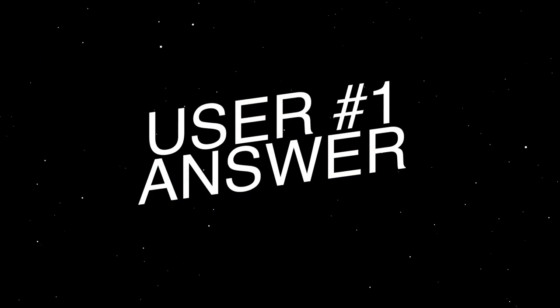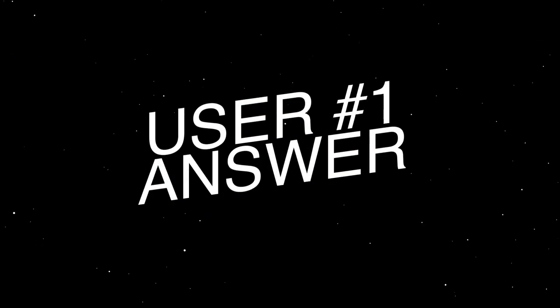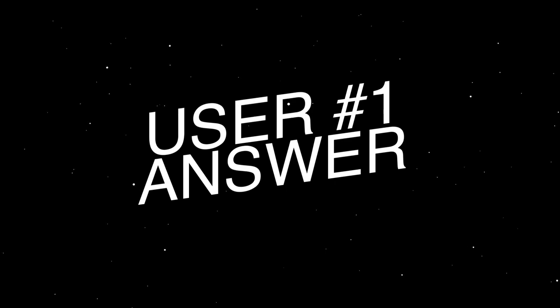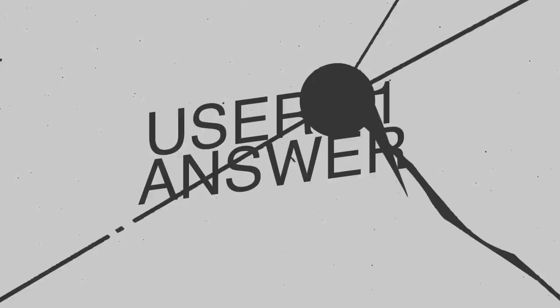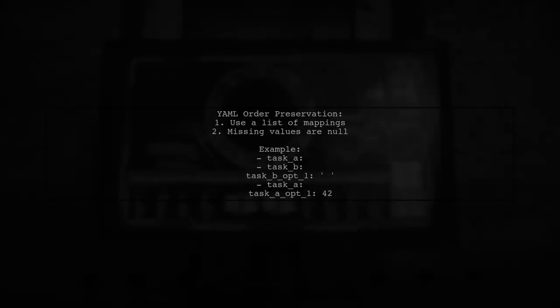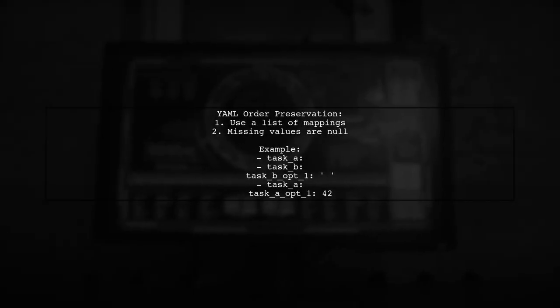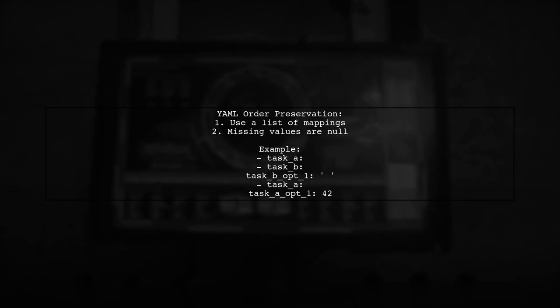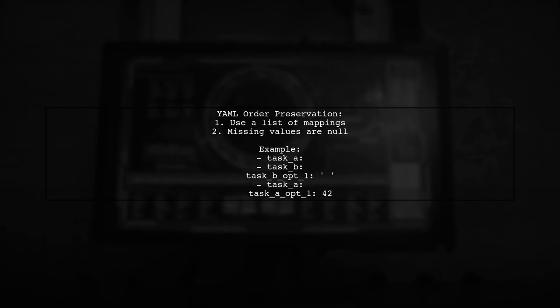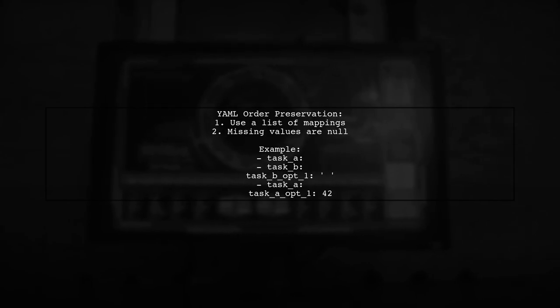Let's now look at a user-suggested answer. In YAML, mappings are not ordered by default. To preserve order, you can use a list of mappings. If values or keys are missing, they are treated as null, similar to none in Python.